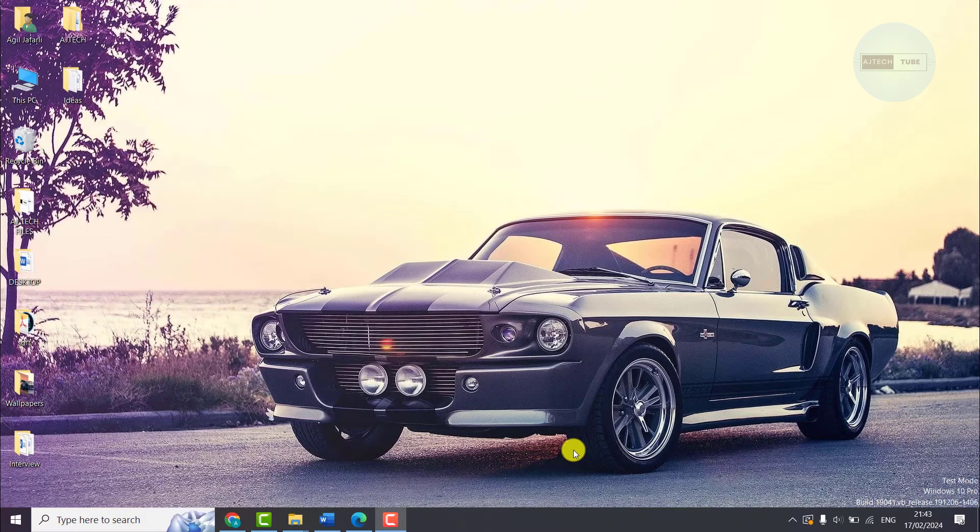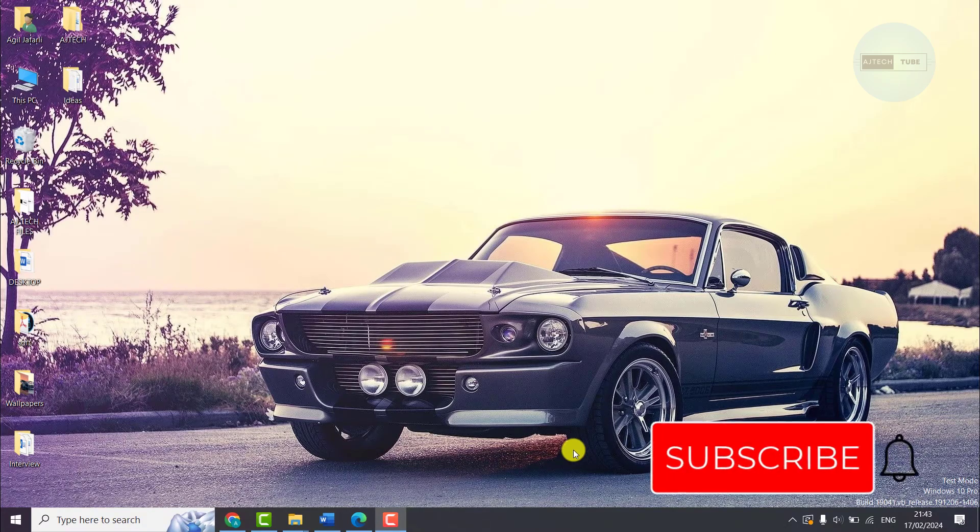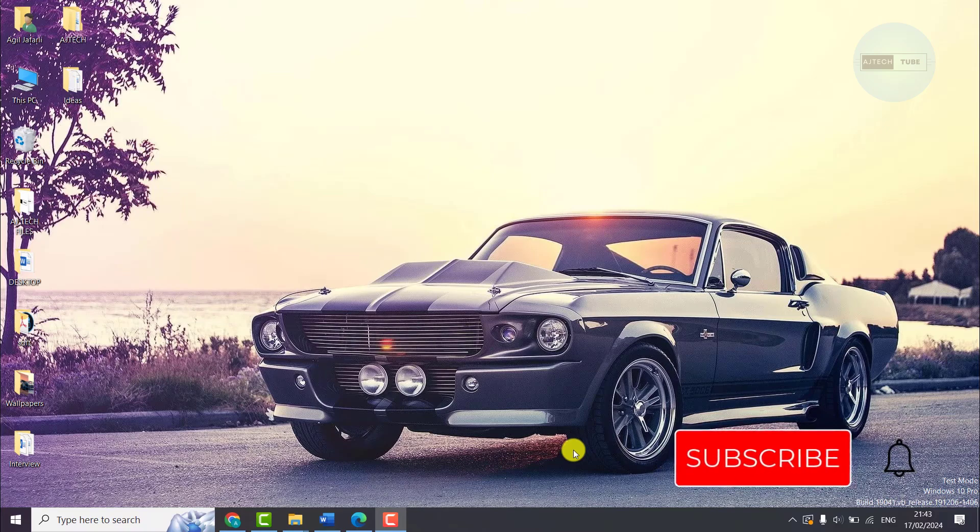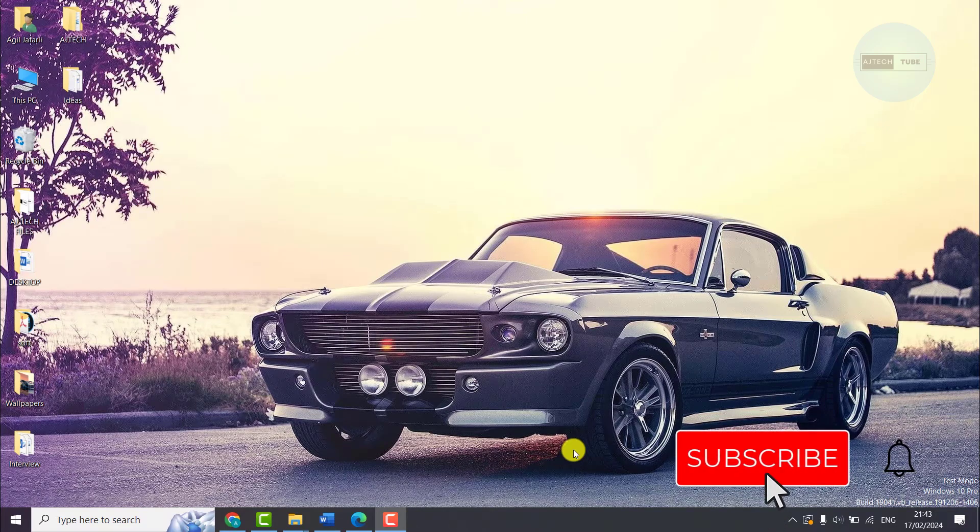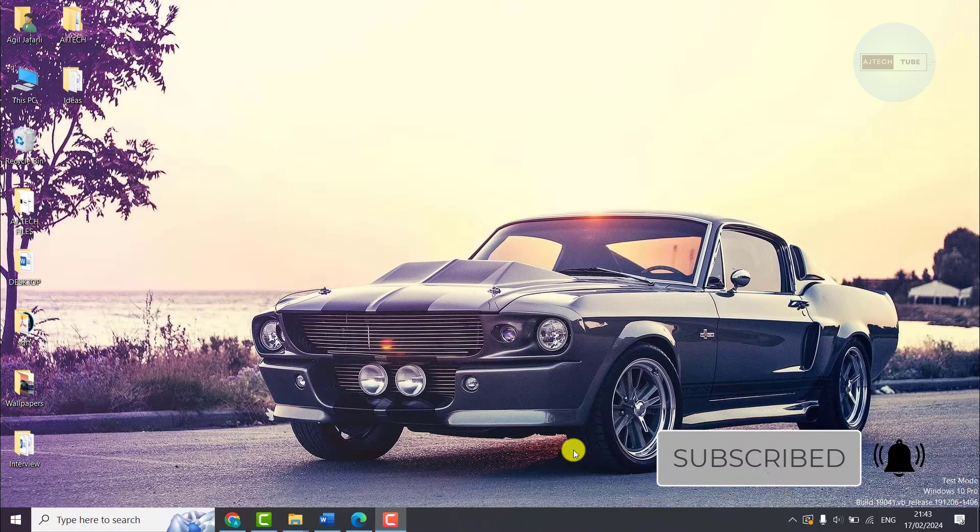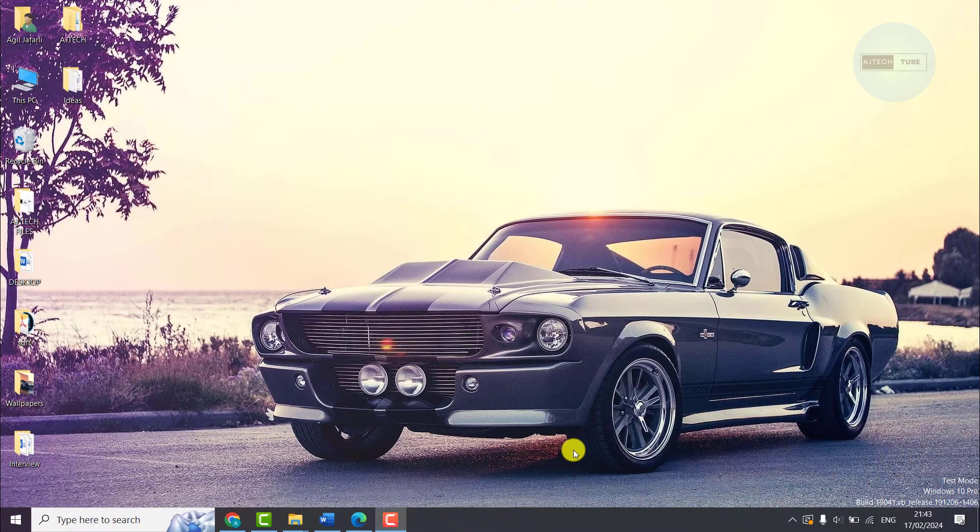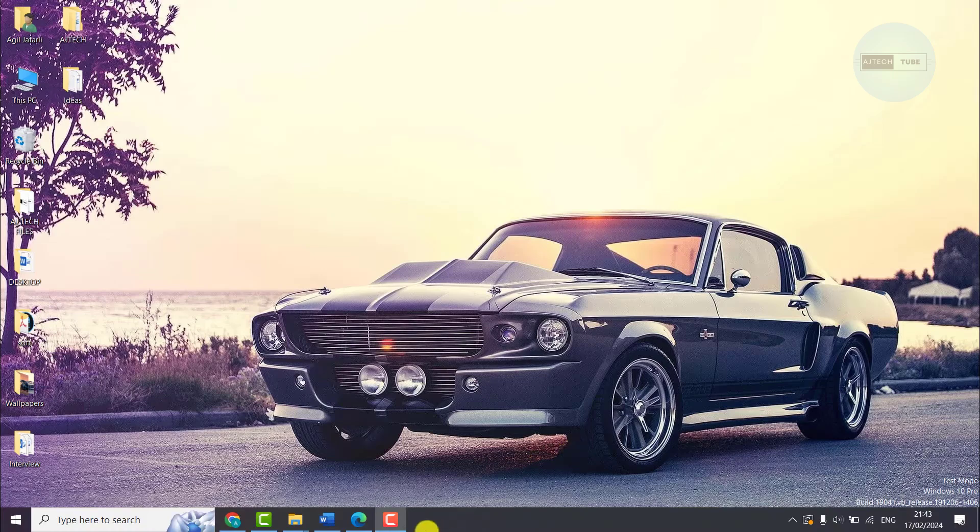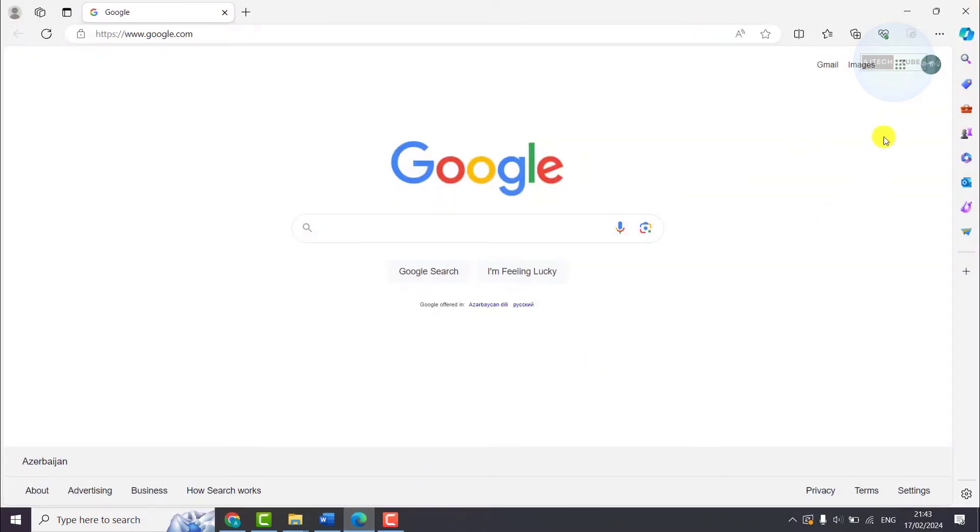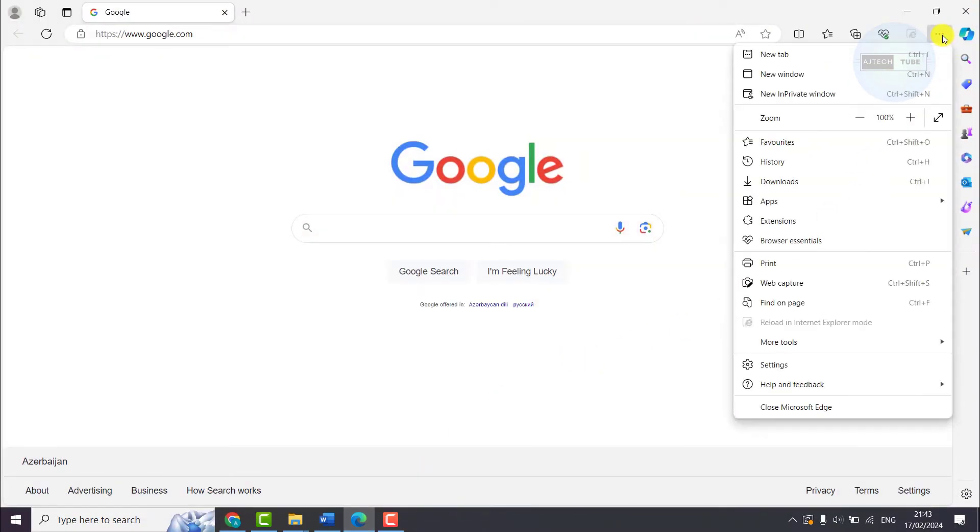Hello everyone, this is AG TechTube with another quick tutorial. Today I'm going to show you how to disable the sidebar on Microsoft Edge browser. Go to Edge browser and press the three dots on the top right corner of the screen.